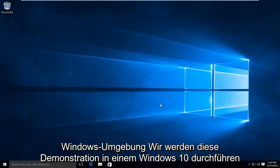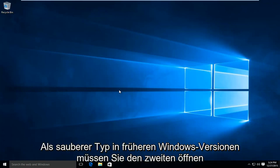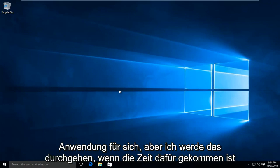We're going to be doing this demonstration in a Windows 10 computer. Windows 8 and Windows 10 are very similar when it comes to performing a clean boot. In earlier versions of Windows, you may have to open up the second application on its own, but I will go through that when the time arrives.